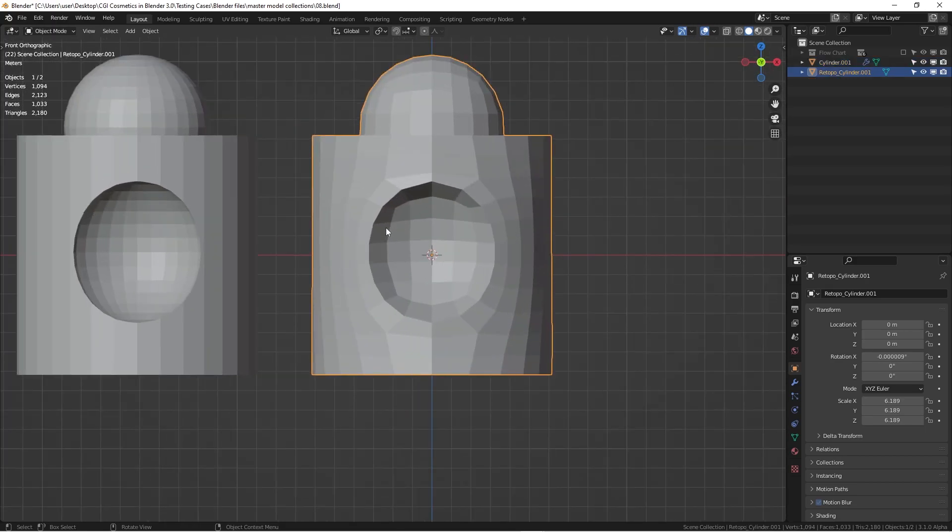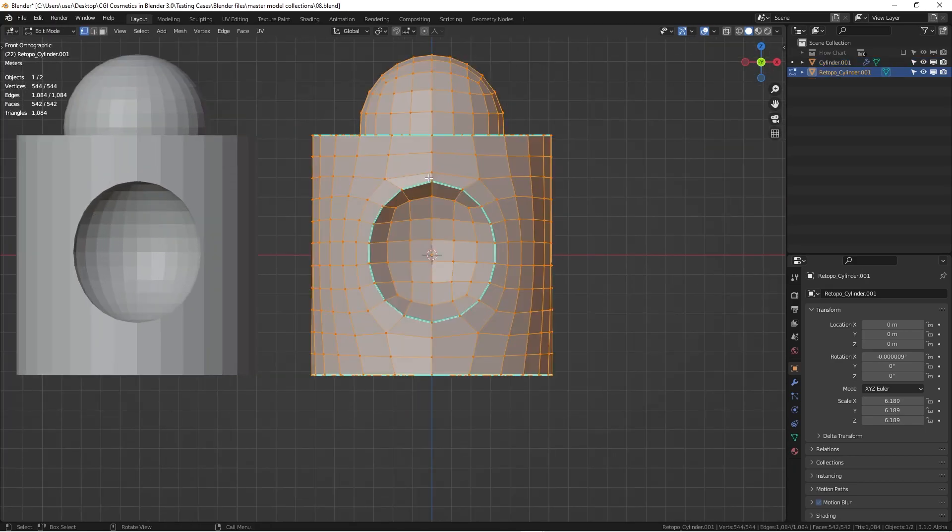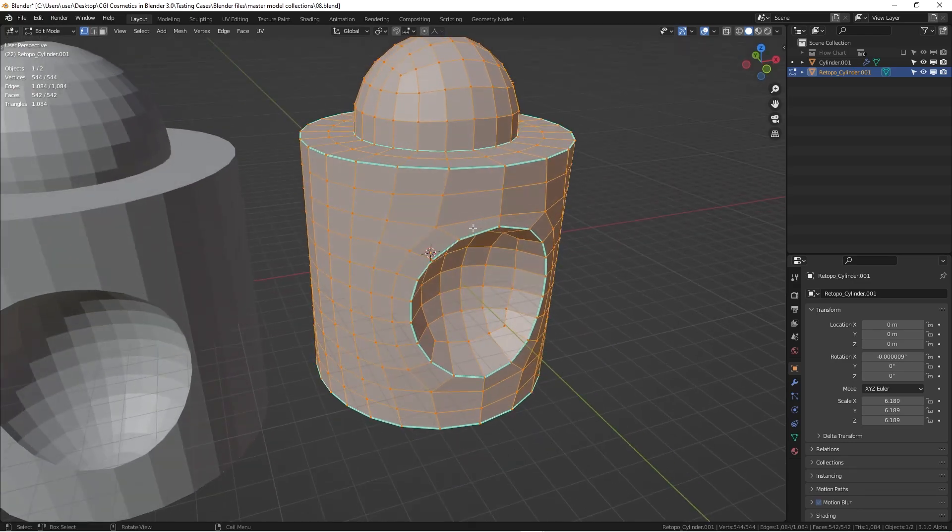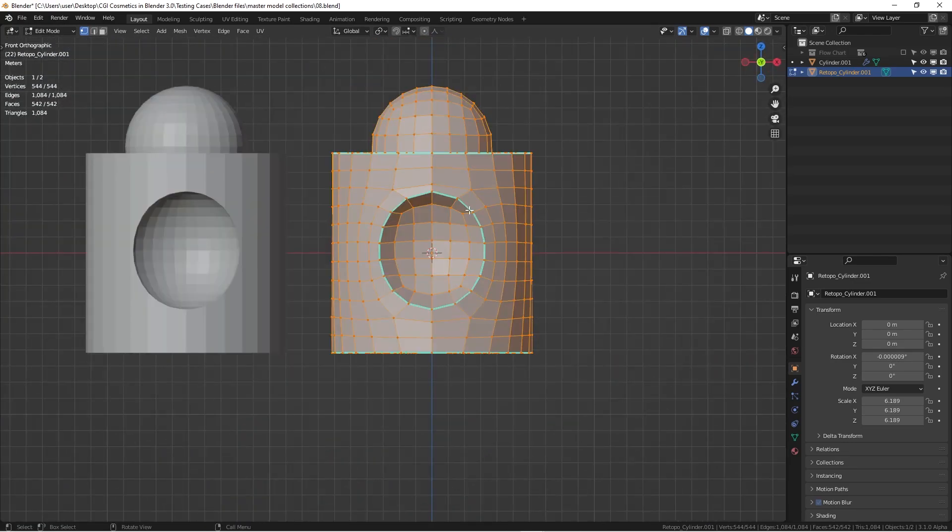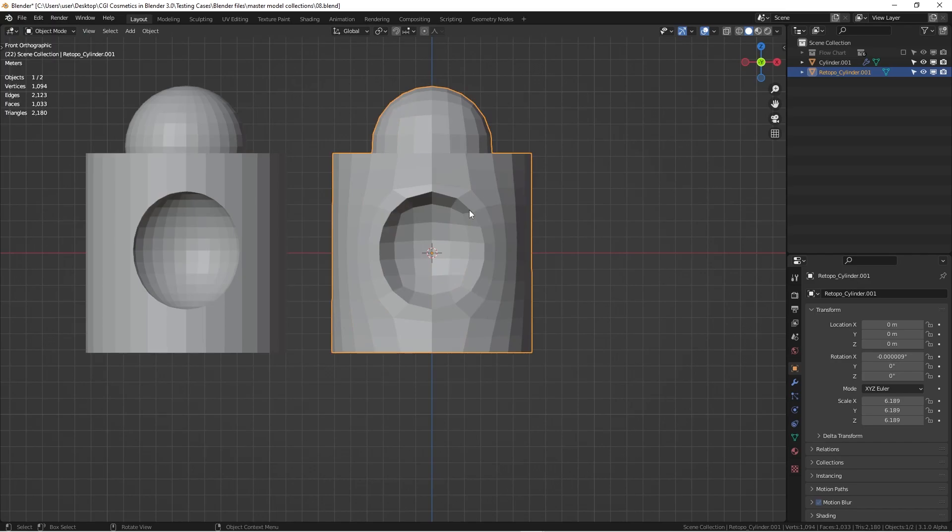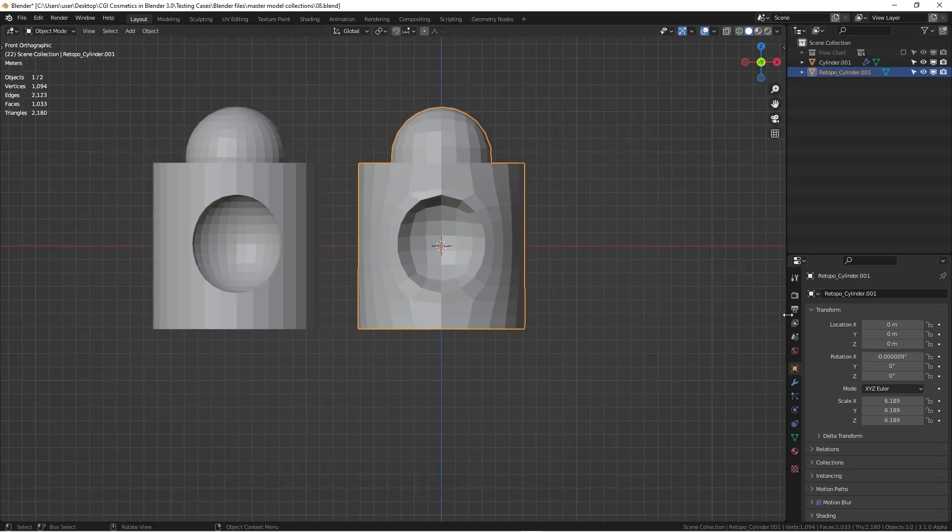And then we have a half UV sphere and all these dents, everything maintained here. But the thing different is, if we hit tab view, everything is made in quad. Basically, this is a beautiful topology that we can use for a lot of stuff.